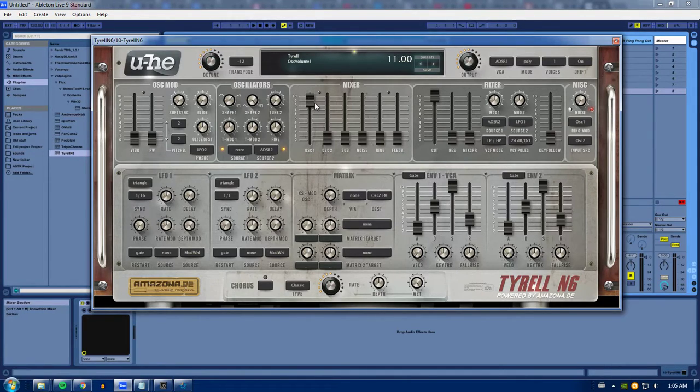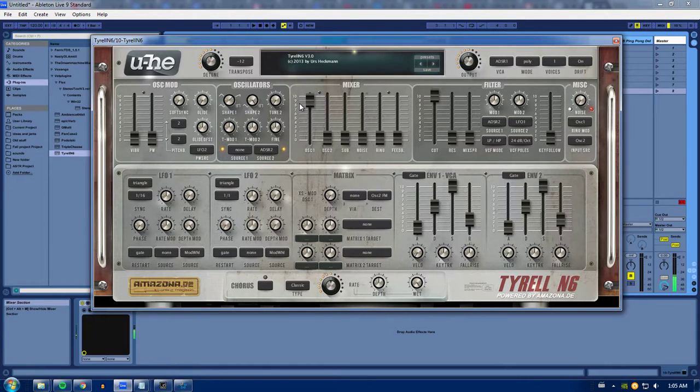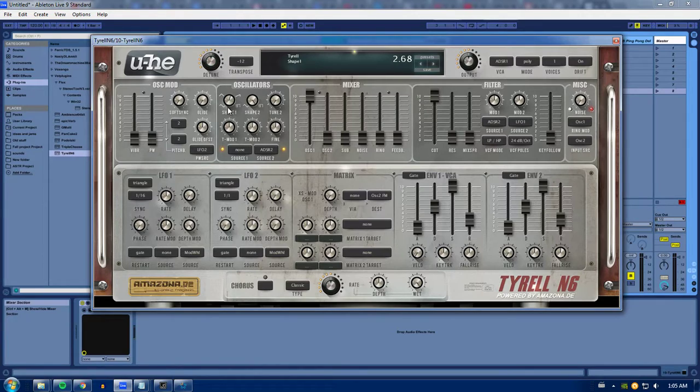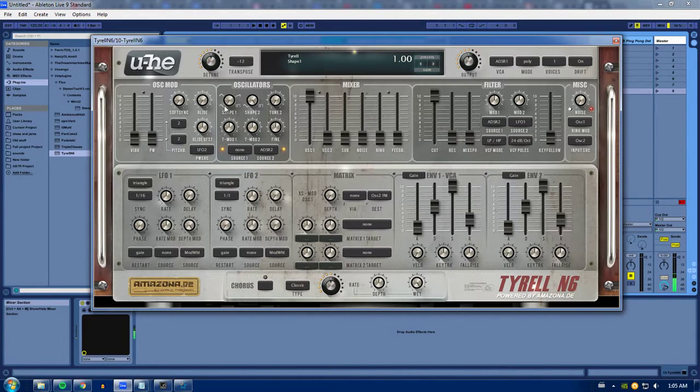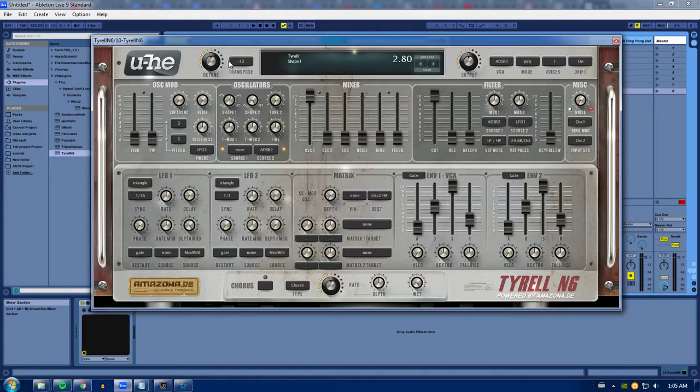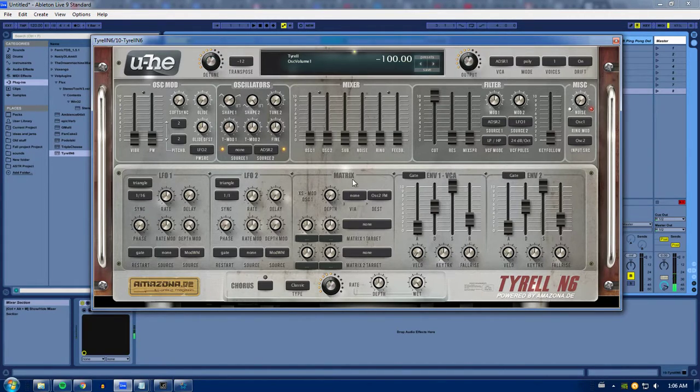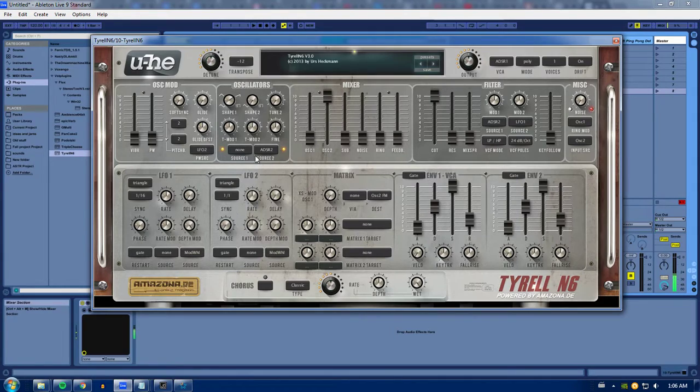So you have your first oscillator, and that is controlled by this knob over here. That's the shape of it. So you go from sine wave to triangle wave to saw wave to square wave, and then you have your second oscillator. It's controlled by the second knob here.